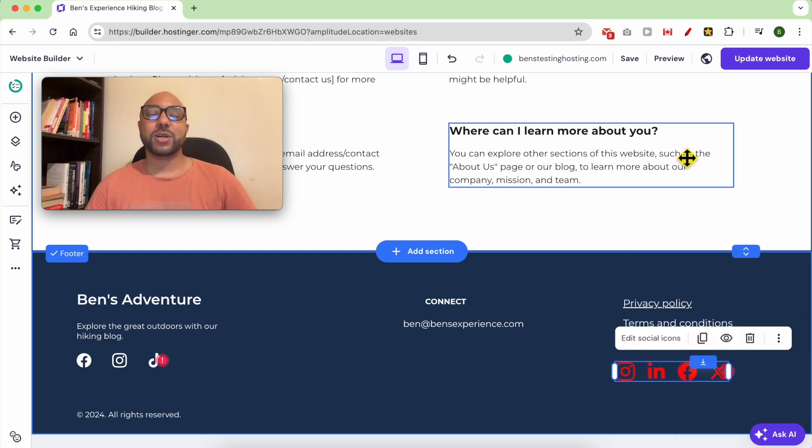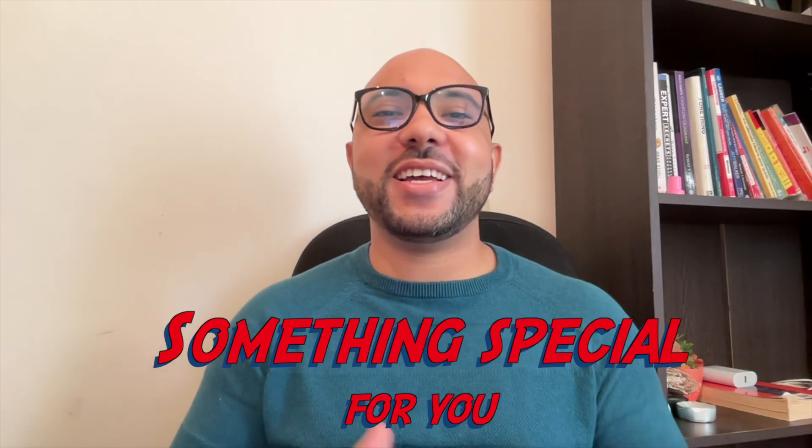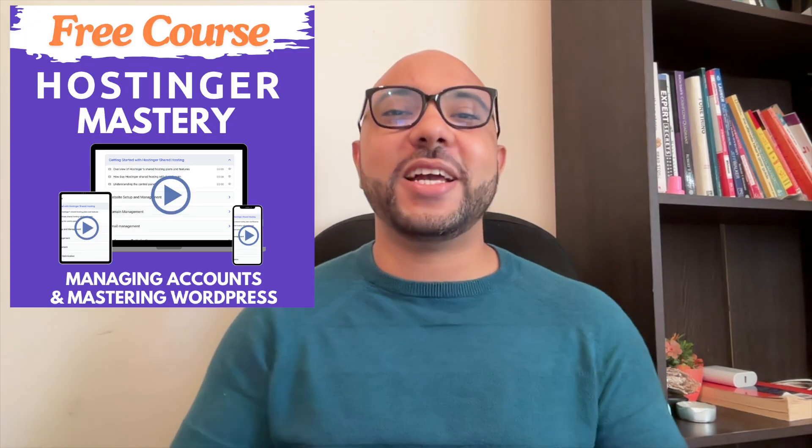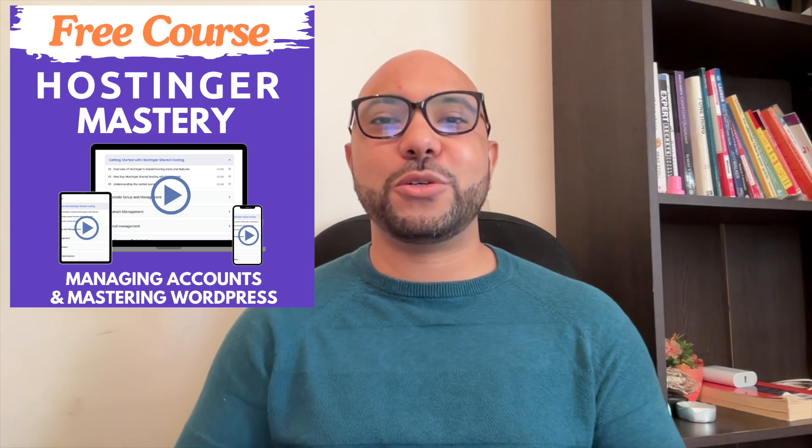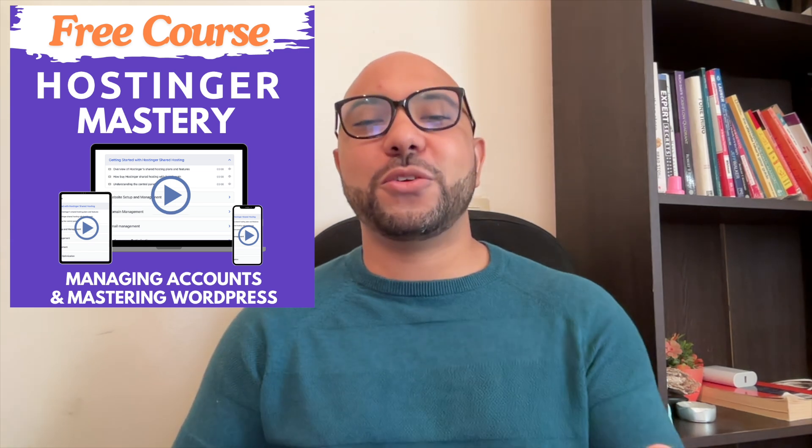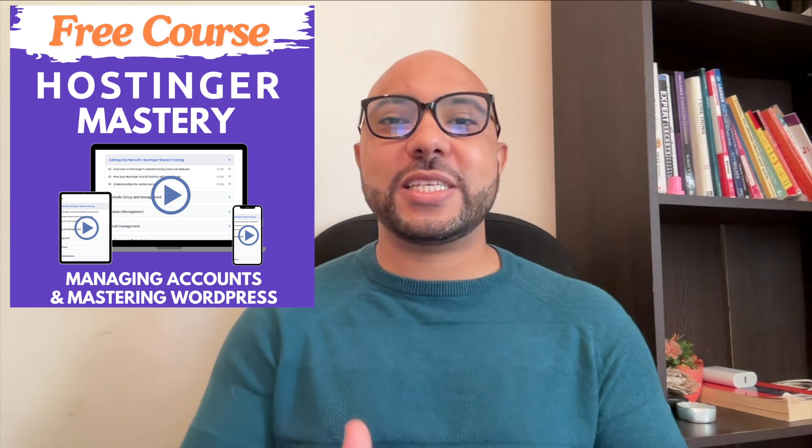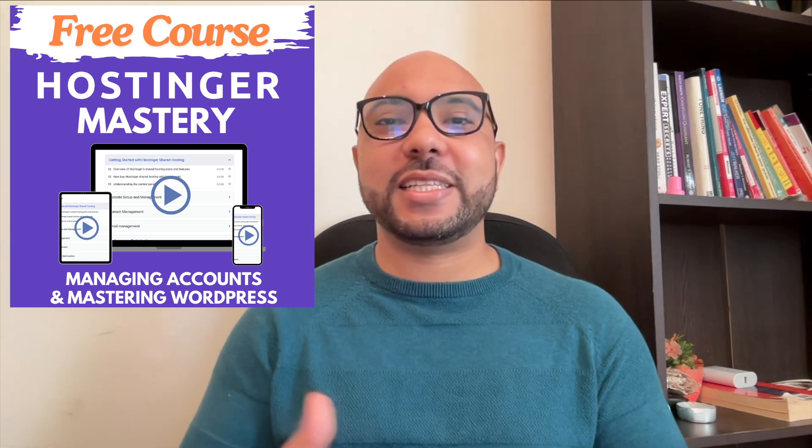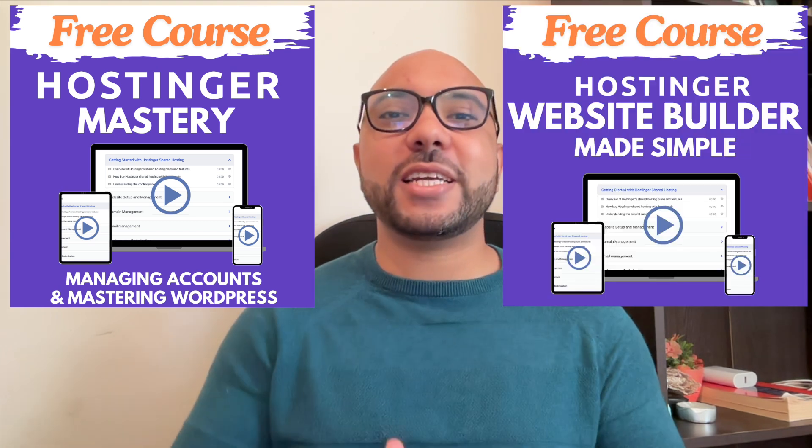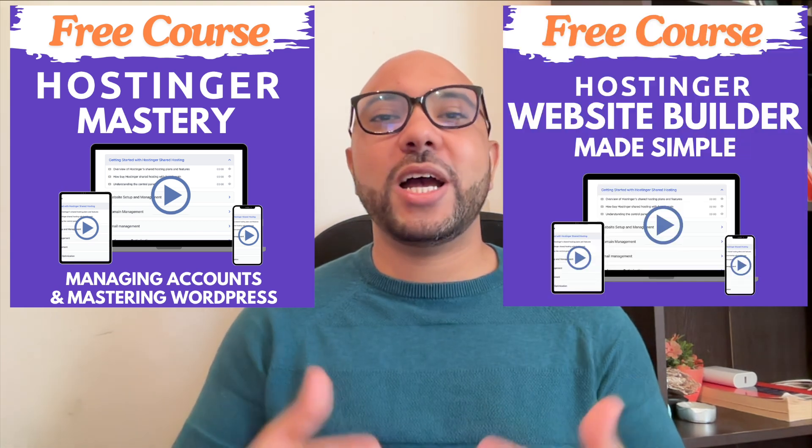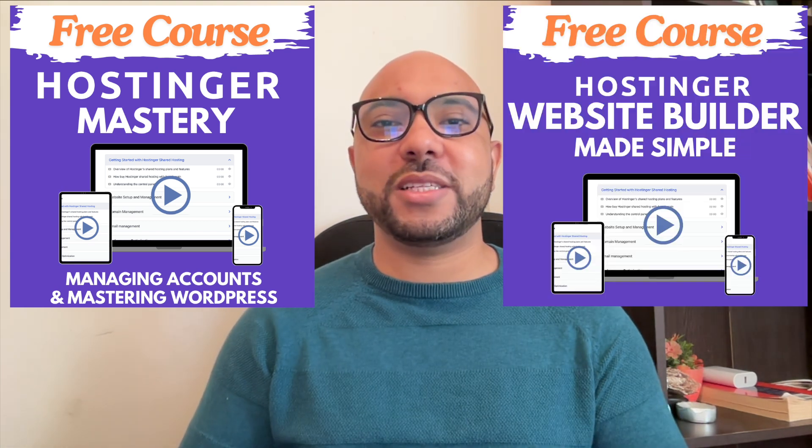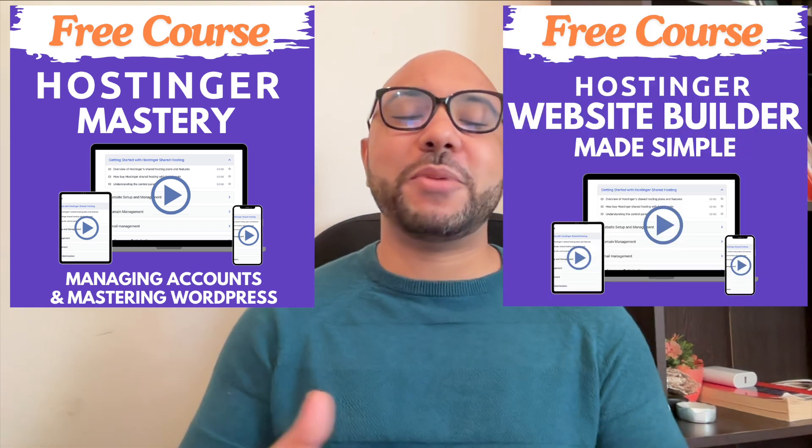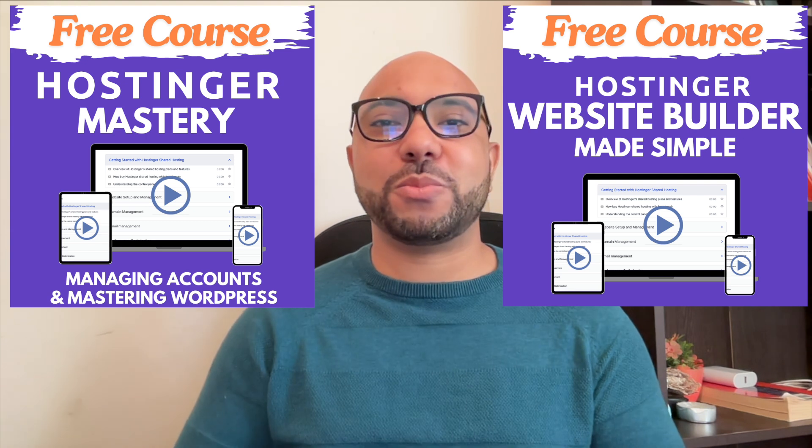And this is how to add social icons in Hostinger website builder. Before you go, I have something special for you. I have two free online video courses for you. The first one is about Hostinger hosting and WordPress managing, and the second one shows you how to use Hostinger website builder to make basic websites or online shops.